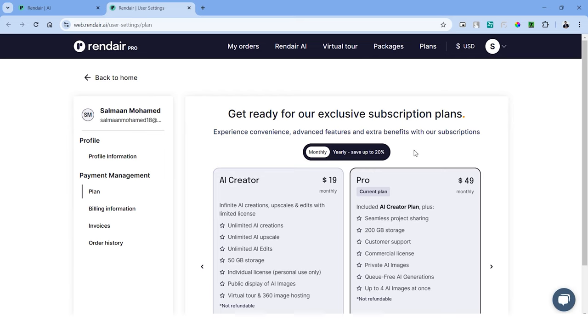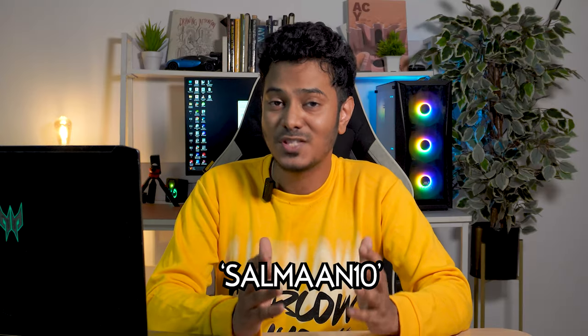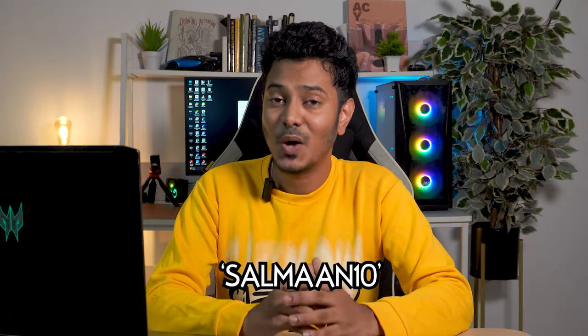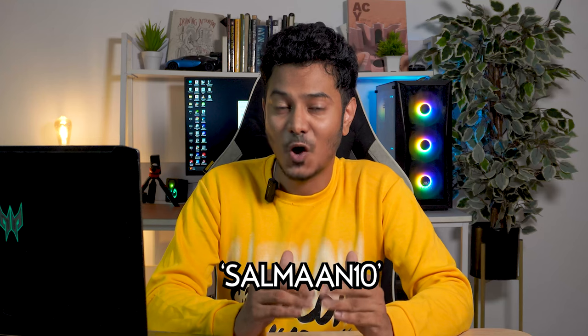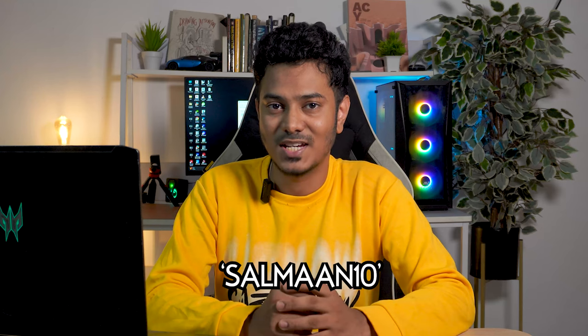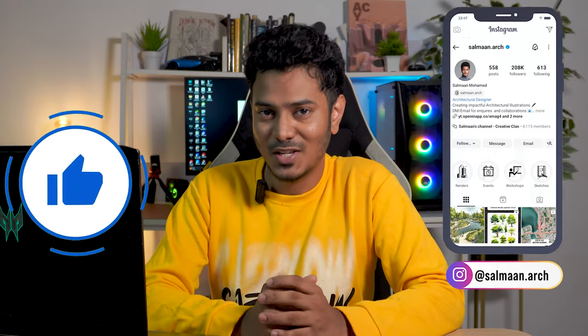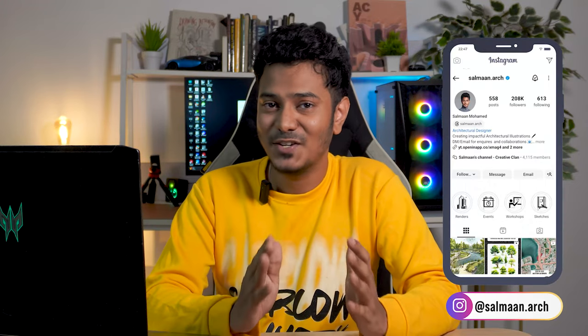As I mentioned, this is a subscription-based platform and the pricing starts from $19 a month and ranges up to $50. You can also use the coupon code SALMAN10 to avail 10% off on your subscription. So that was it from Rendair. I hope you found this video to be helpful and if you did, please hit that like button and share with your friends. You can follow me on Instagram and the handle is right here. I'll see you on the next one.